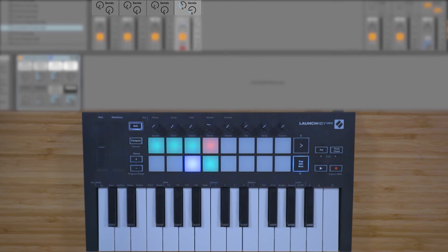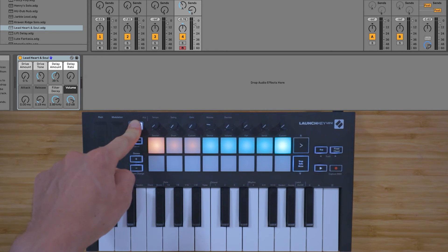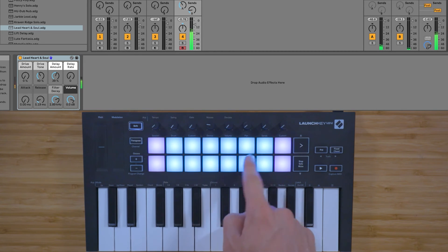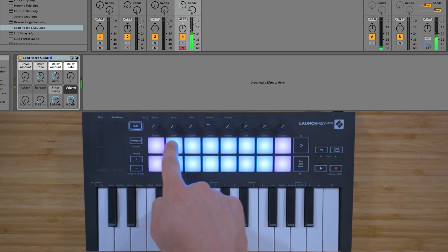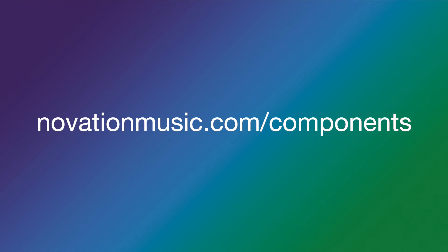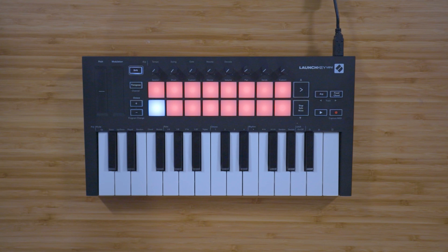The custom mode can be used to create your own MIDI mappings. Inside the Novation Components software you're able to customize which note values are sent from the pads and which CC values are sent from the dials. You can find more information about Novation Components in the next video, or you can visit novationmusic.com/components.